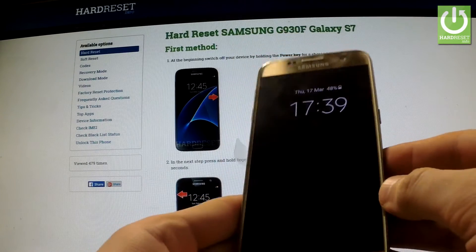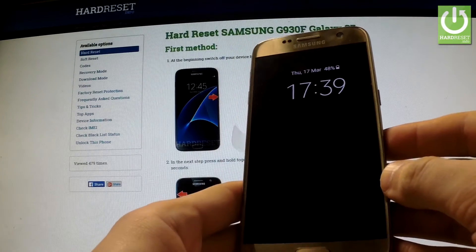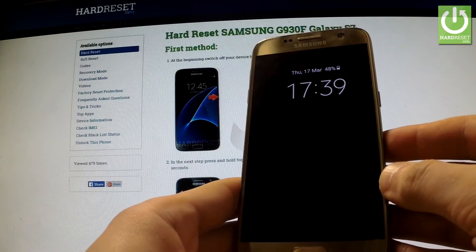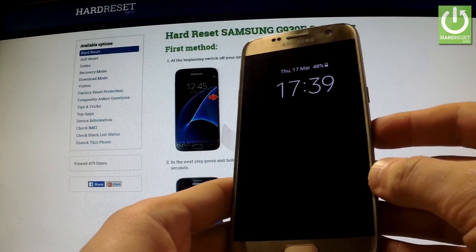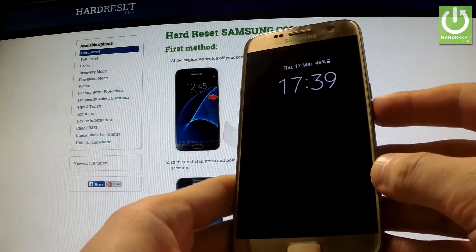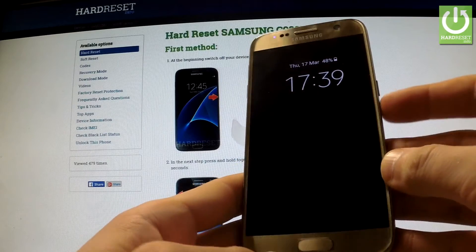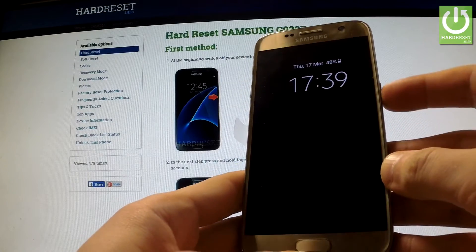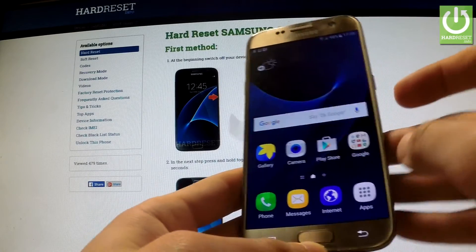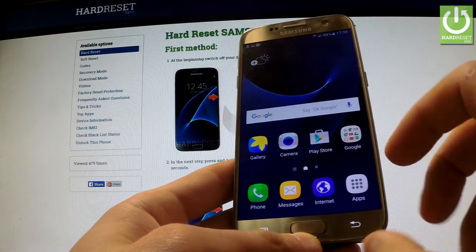Here I have Samsung Galaxy S7 and I would like to show you how to activate the developer options on this device. First of all you have to switch on your device and unlock the screen.